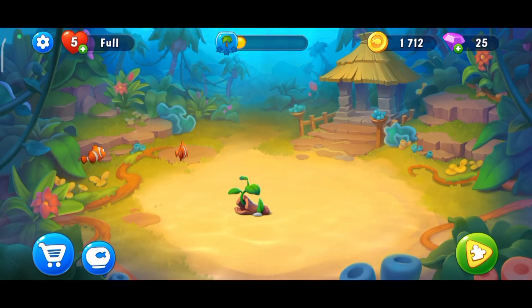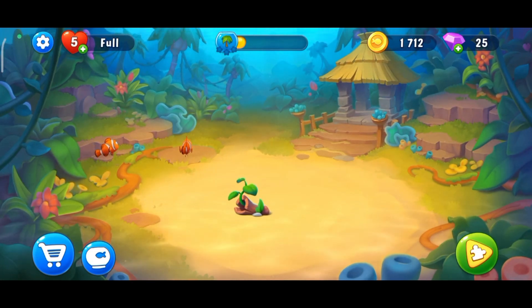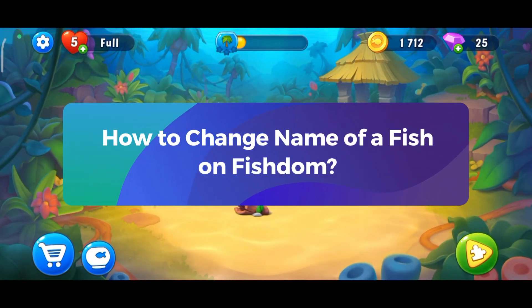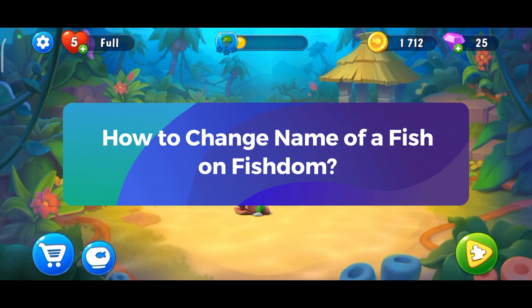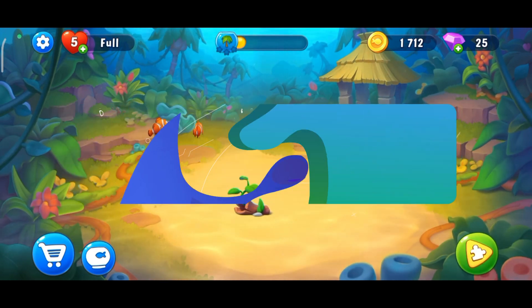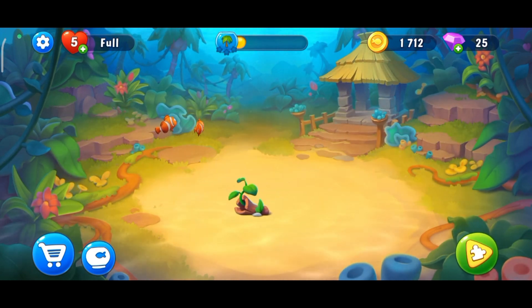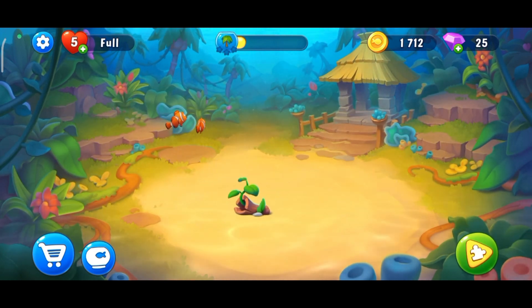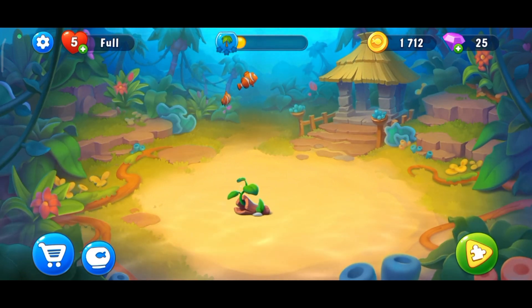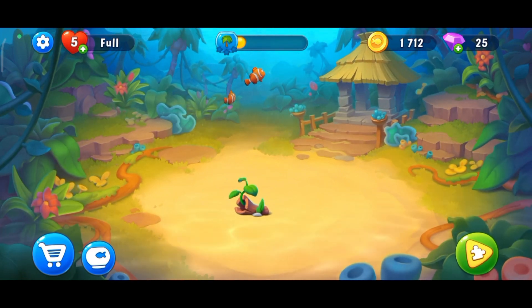Hey everyone, welcome to Gaming Explained. In today's video I'm going to show you how to change the name of a fish on Fishdom. So let's get started. First, launch and open your Fishdom game, then tap on the fish that you would like to change the name of.